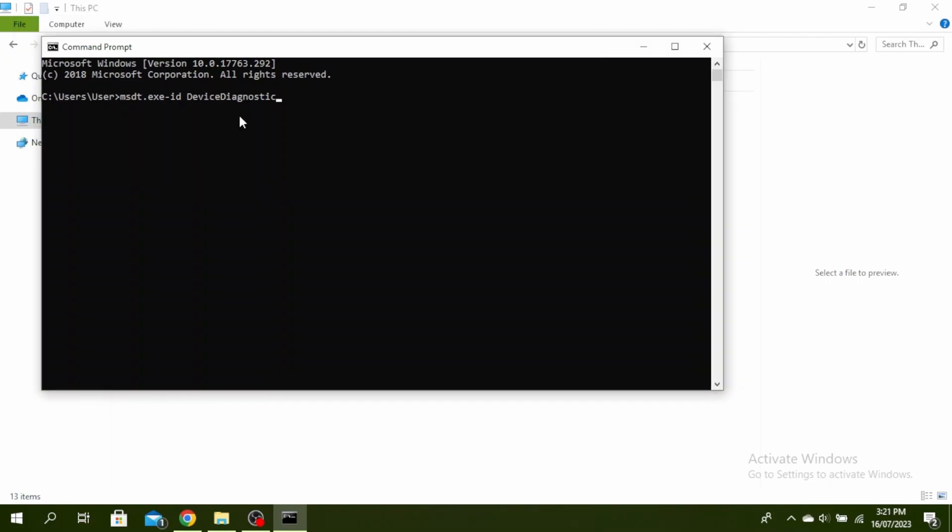Go ahead and tick apply repairs automatically and then click on next. So it will detect any hardware malfunctions and it will restart your PC.